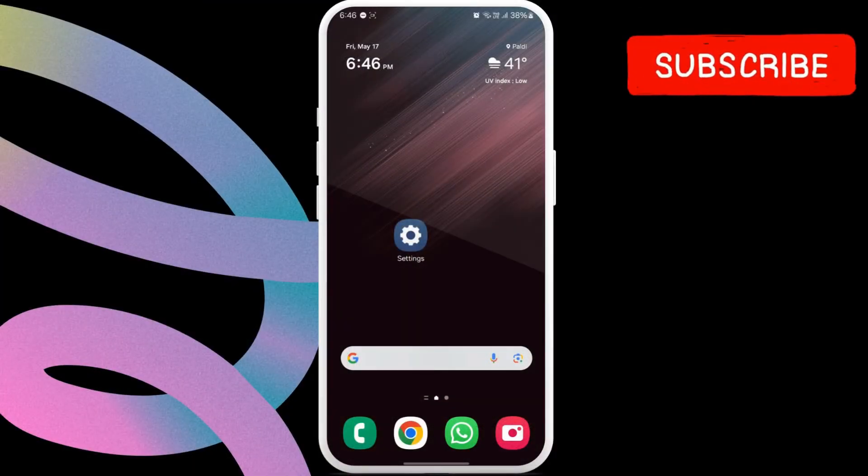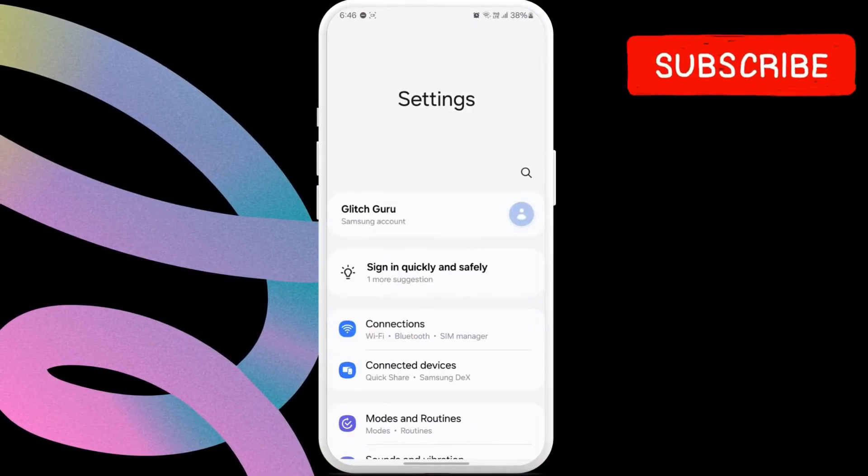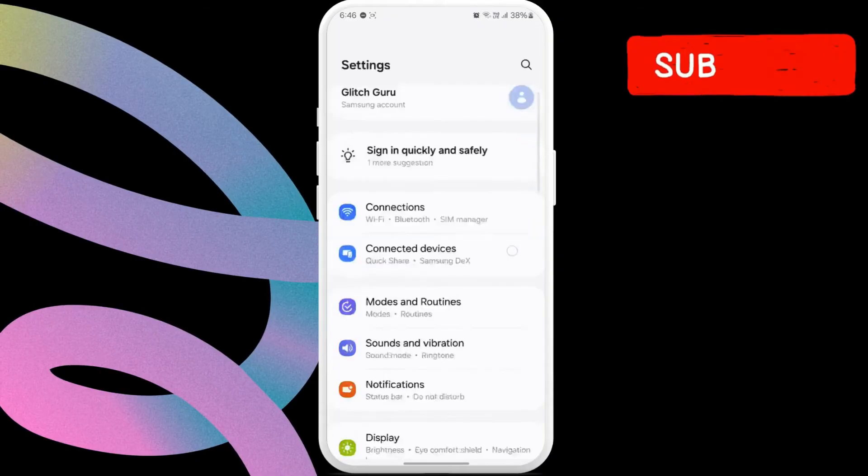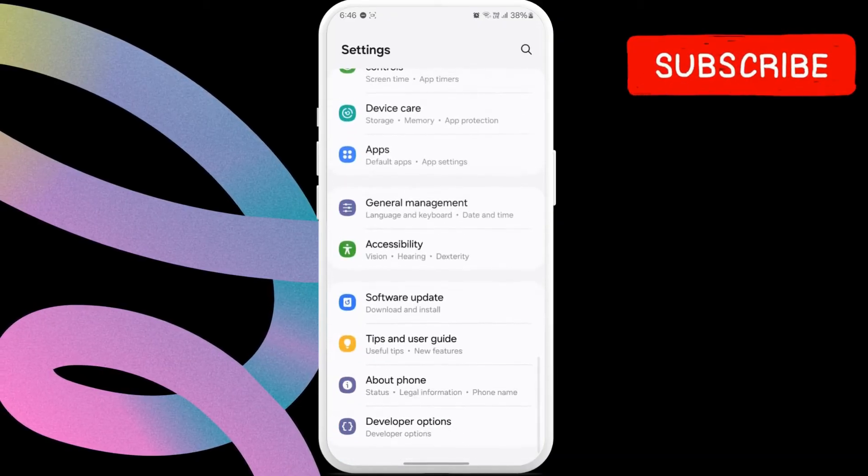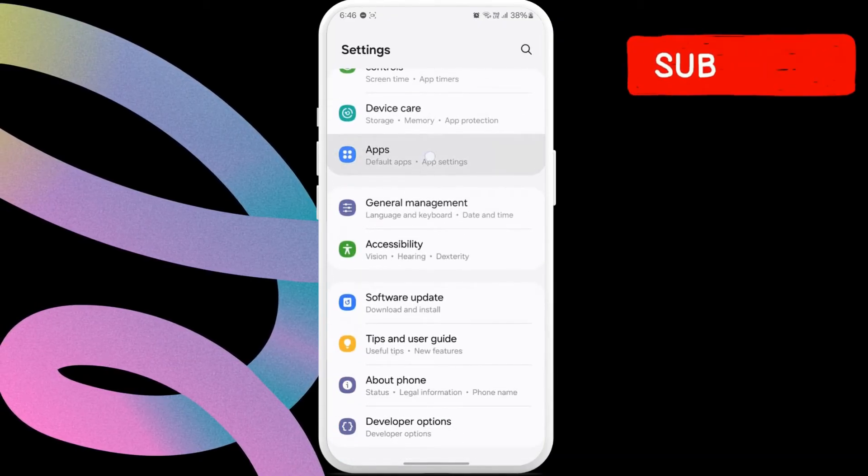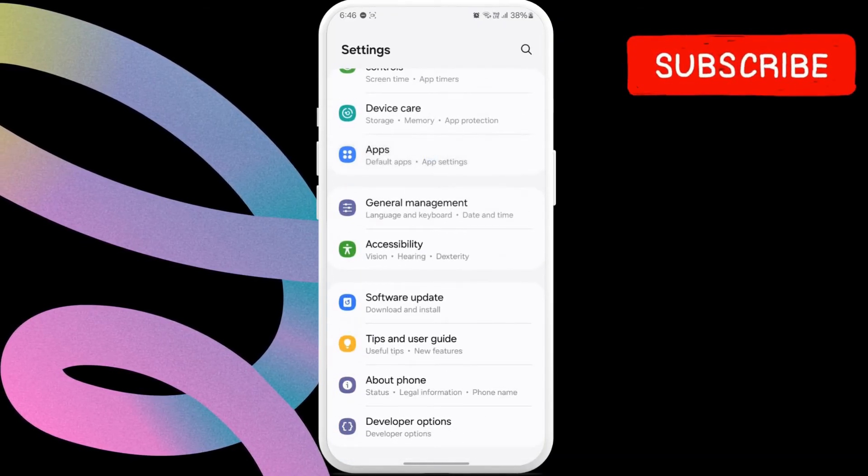To do this, open the settings app on your phone. Now, scroll down to locate apps and then tap on it.